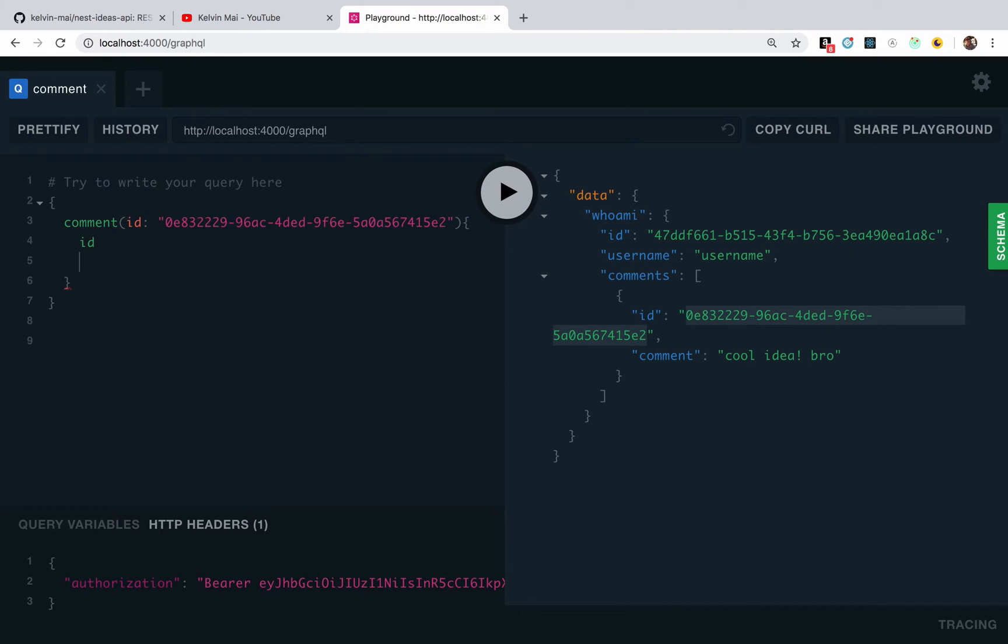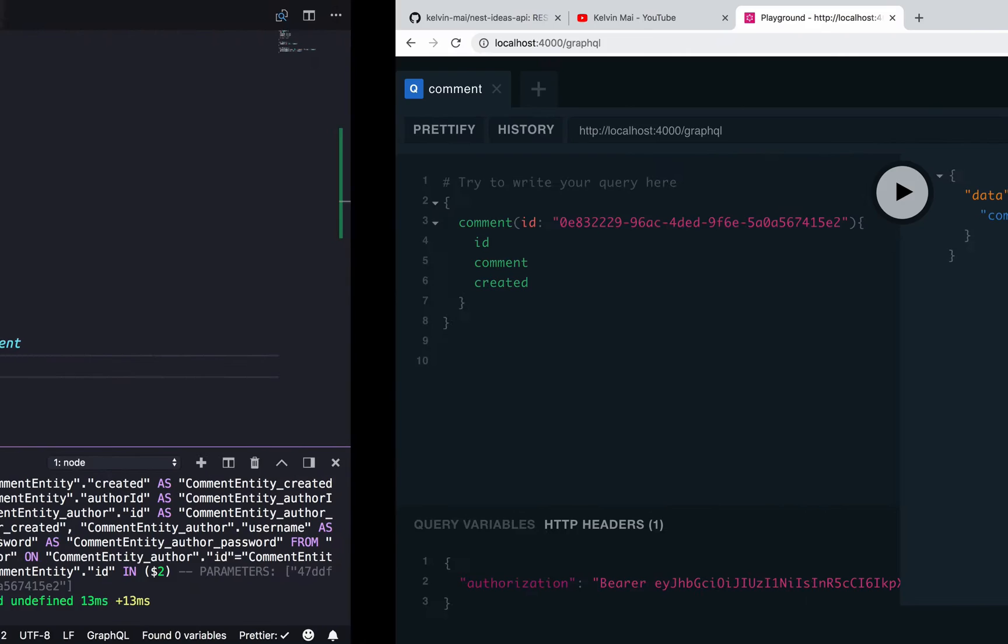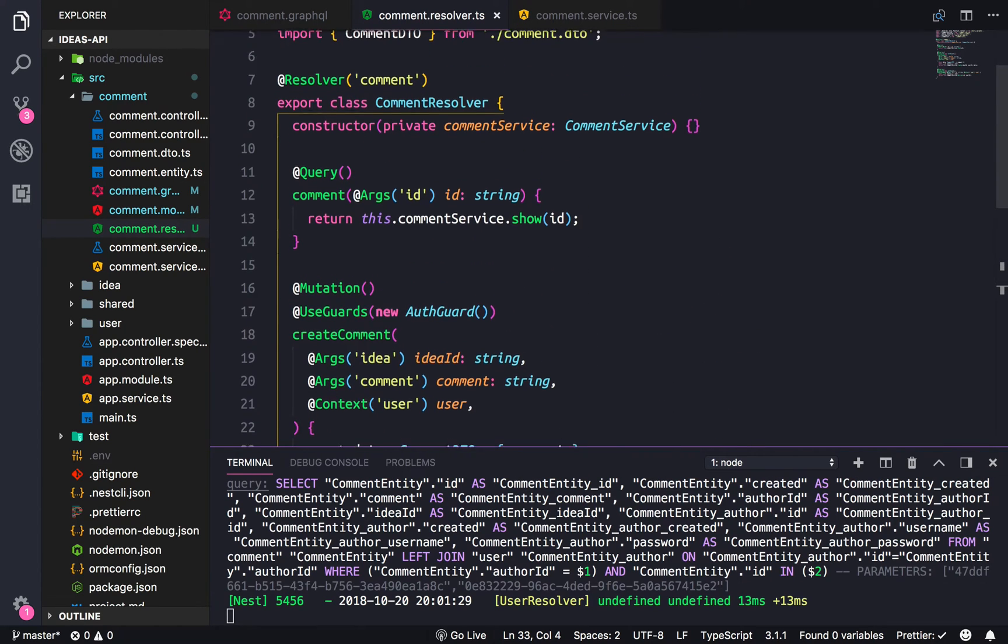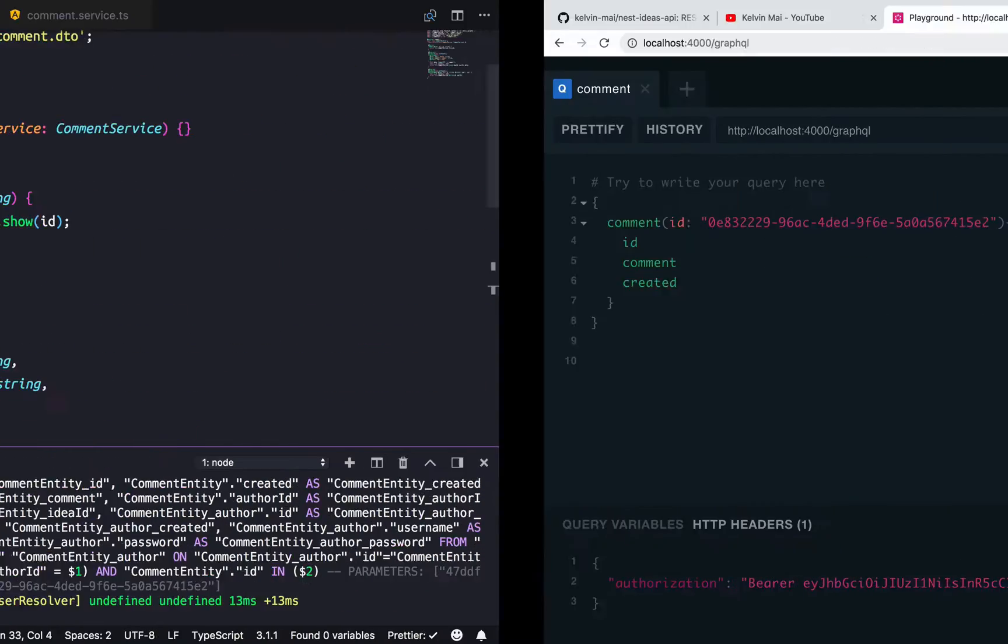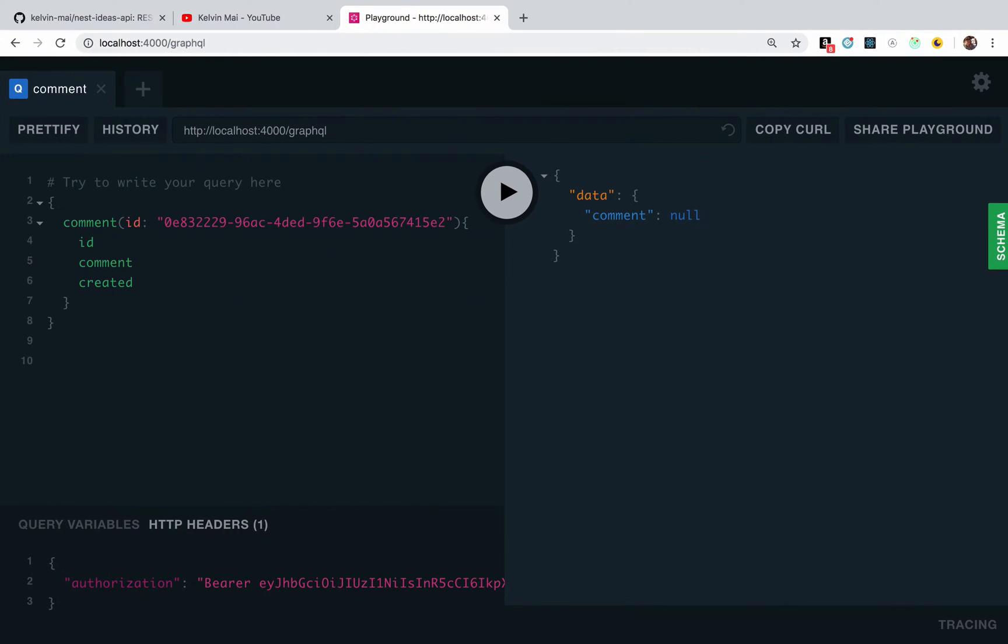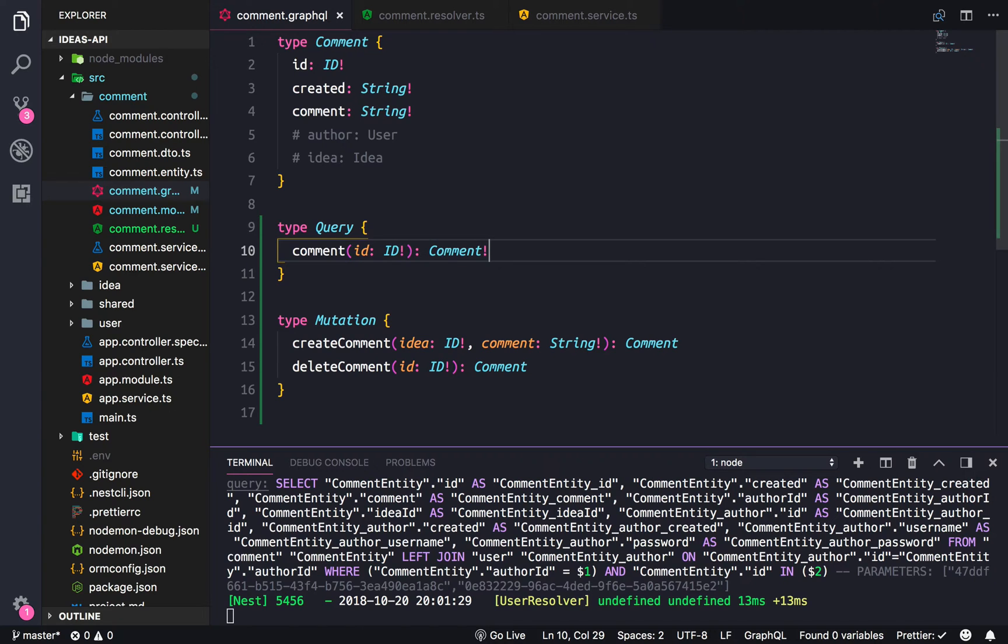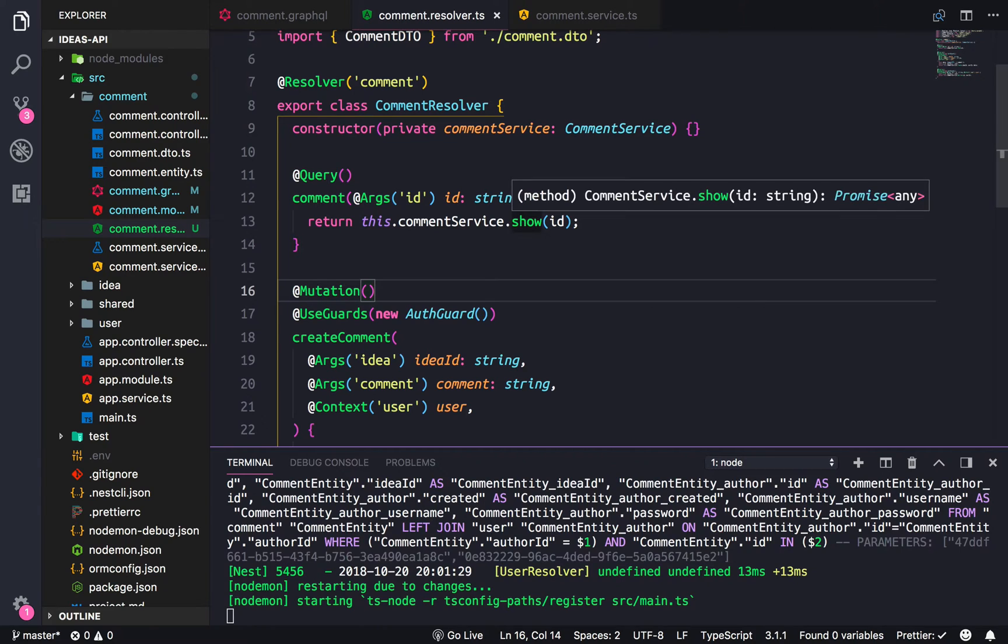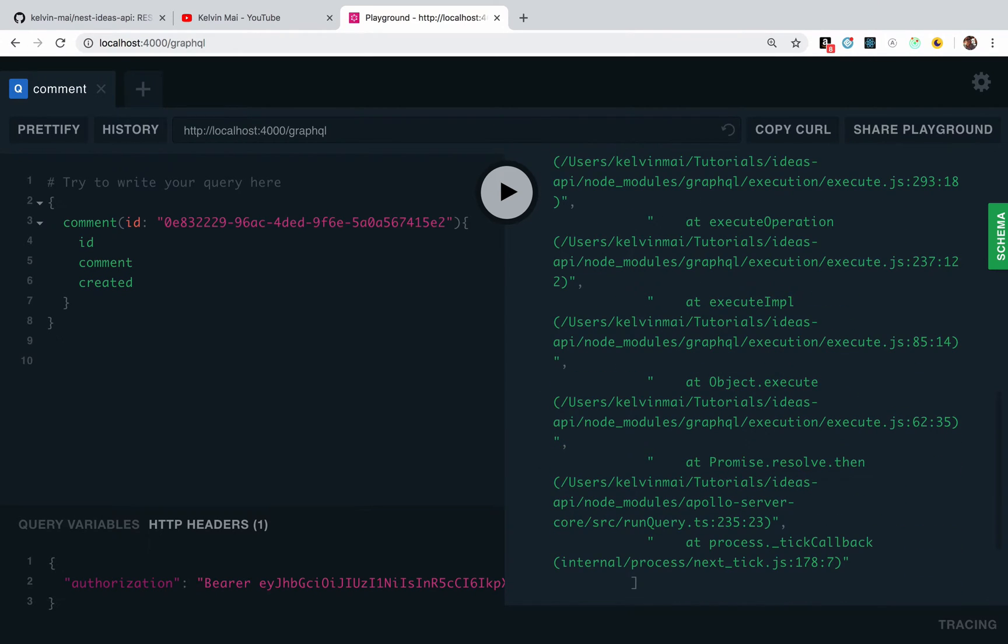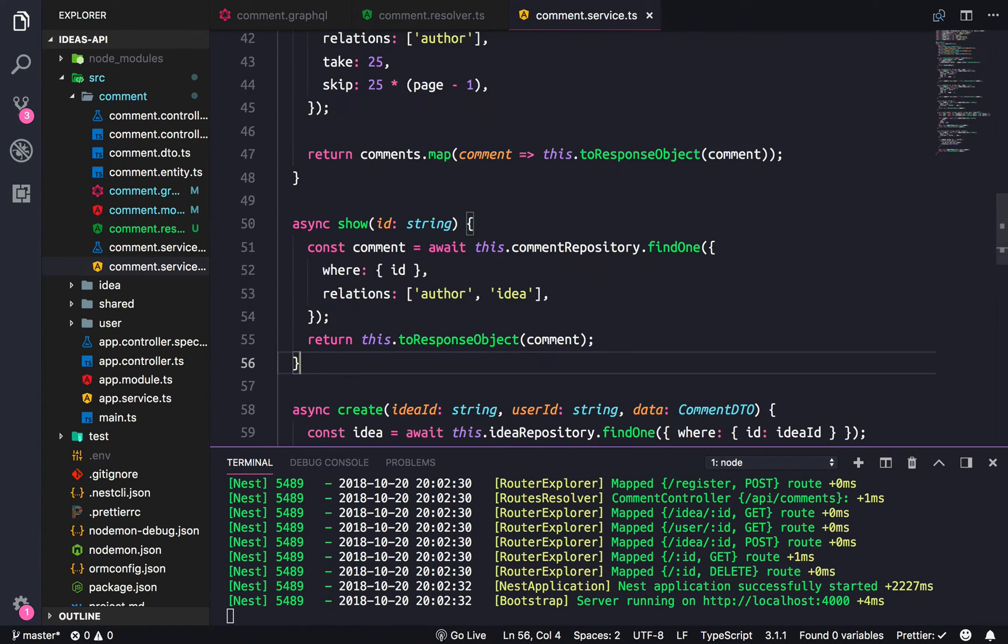Comment, the ID. Let's see, let's check out here. Comment. That should have worked. Cannot return null for none of the...